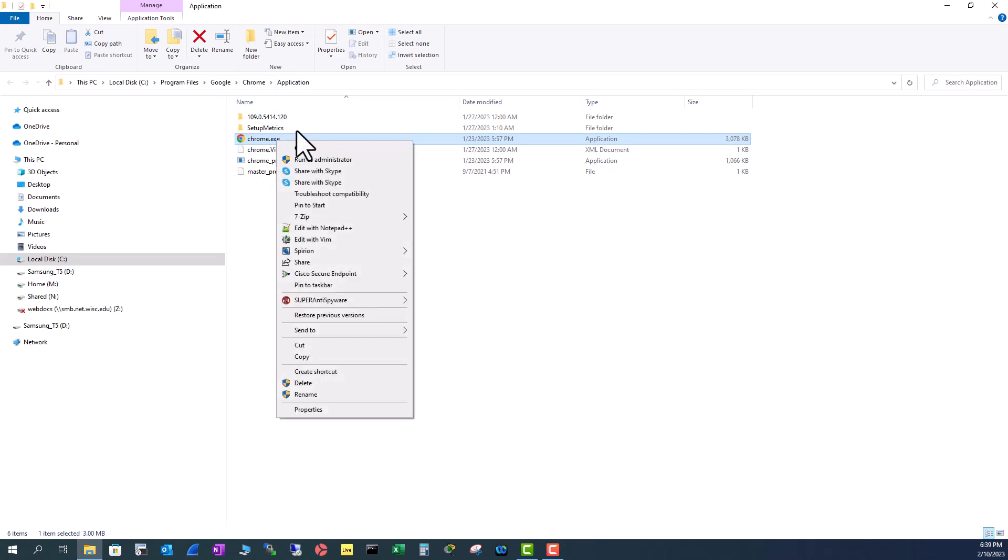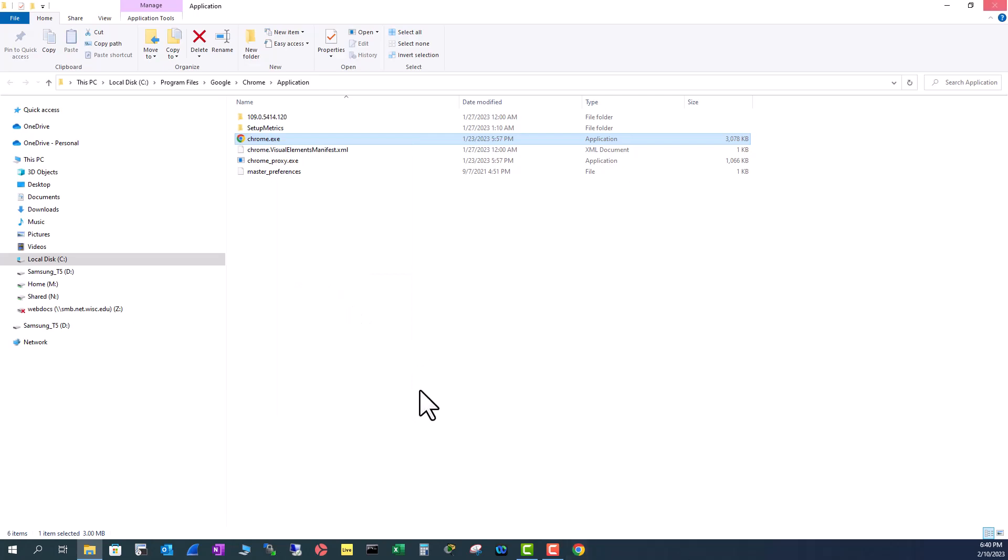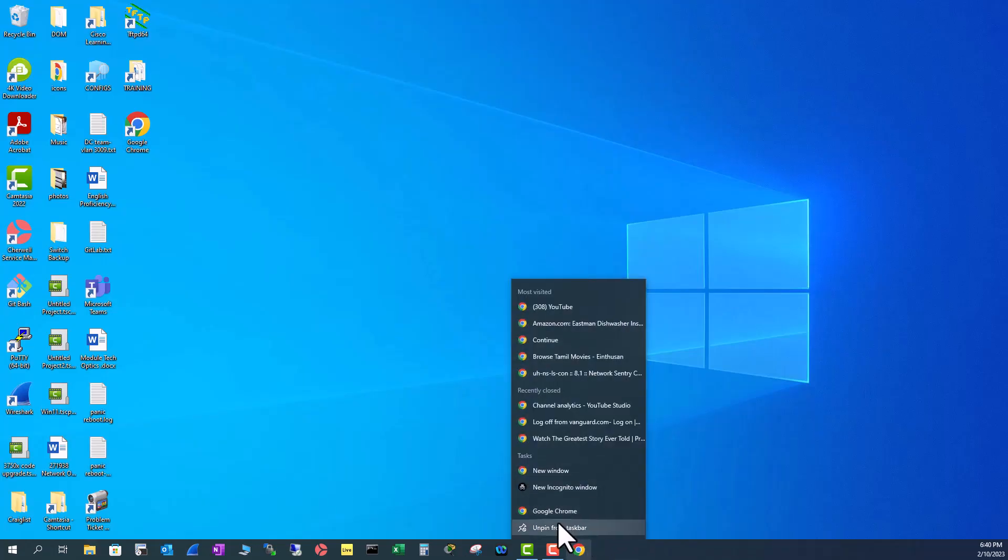So you can right click on that and see whether you can pin that to the taskbar. You see here, pin to the taskbar. Just click here. It will be here. So let me unpin this one.